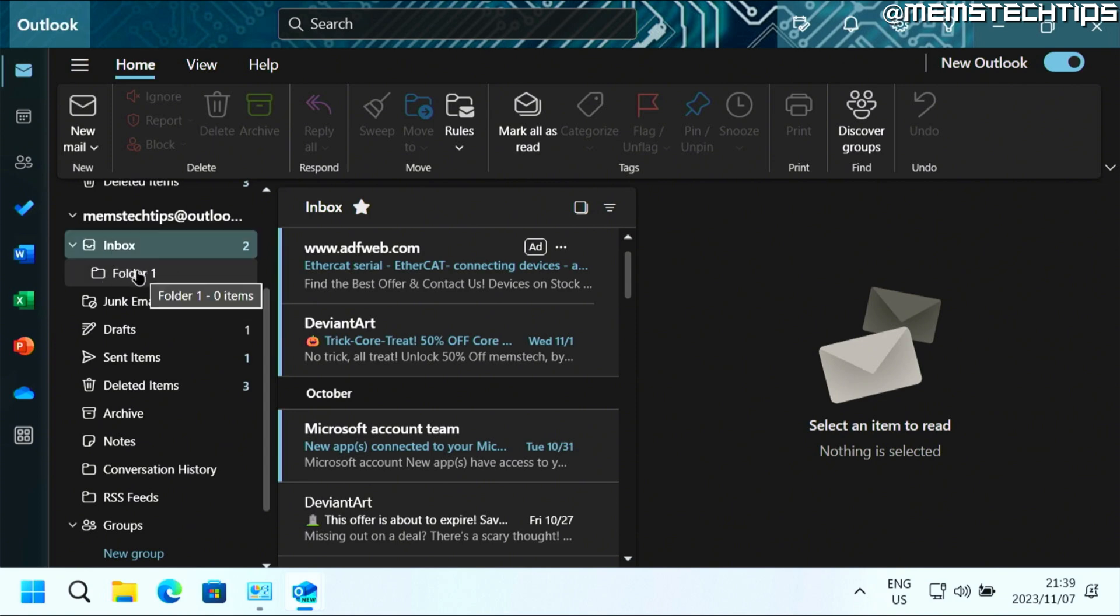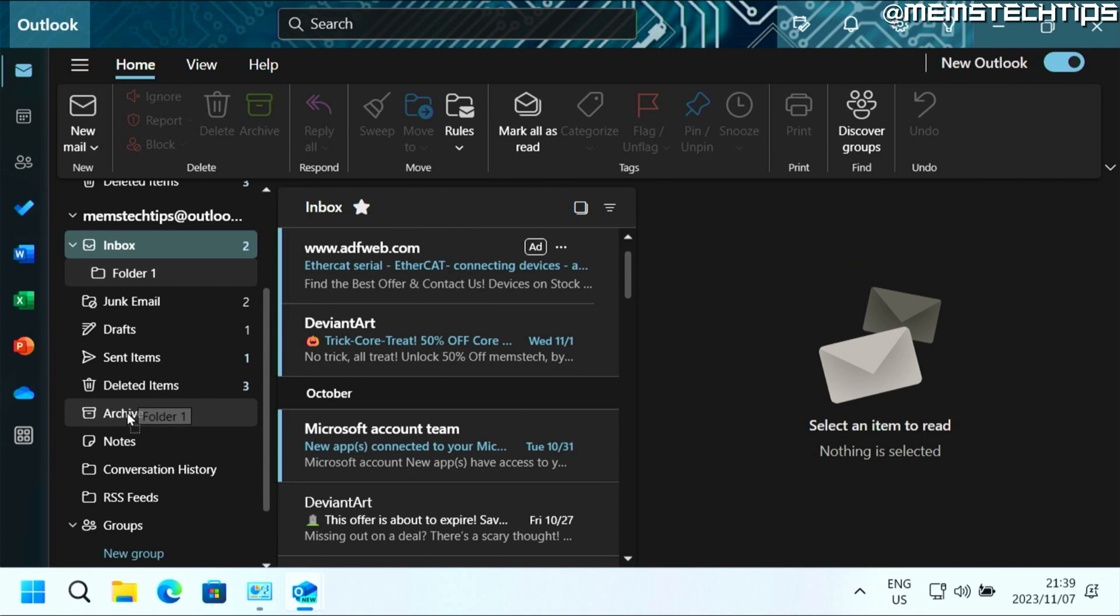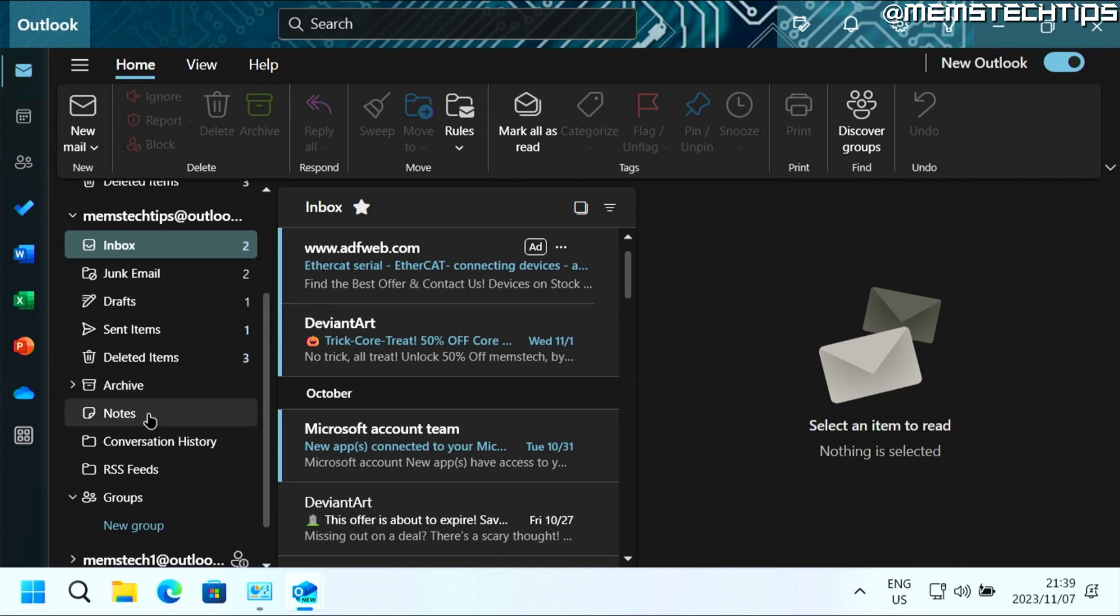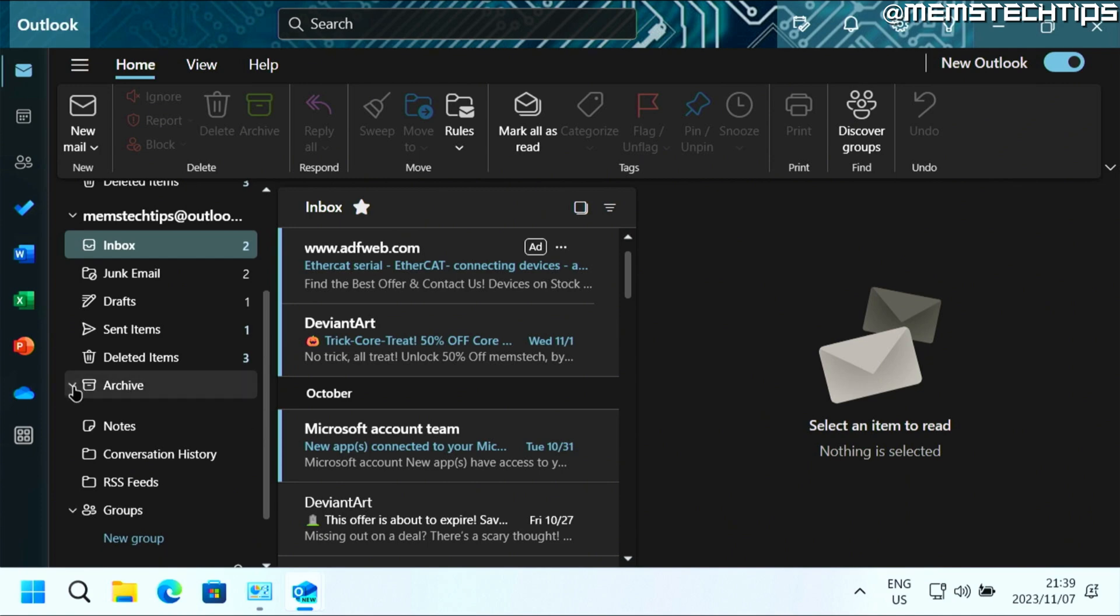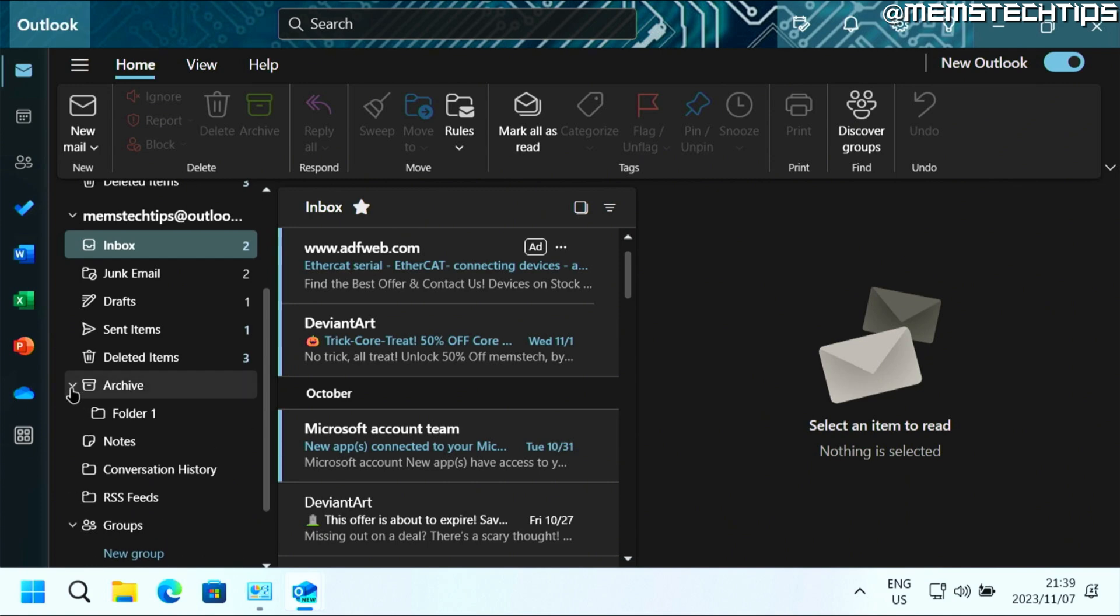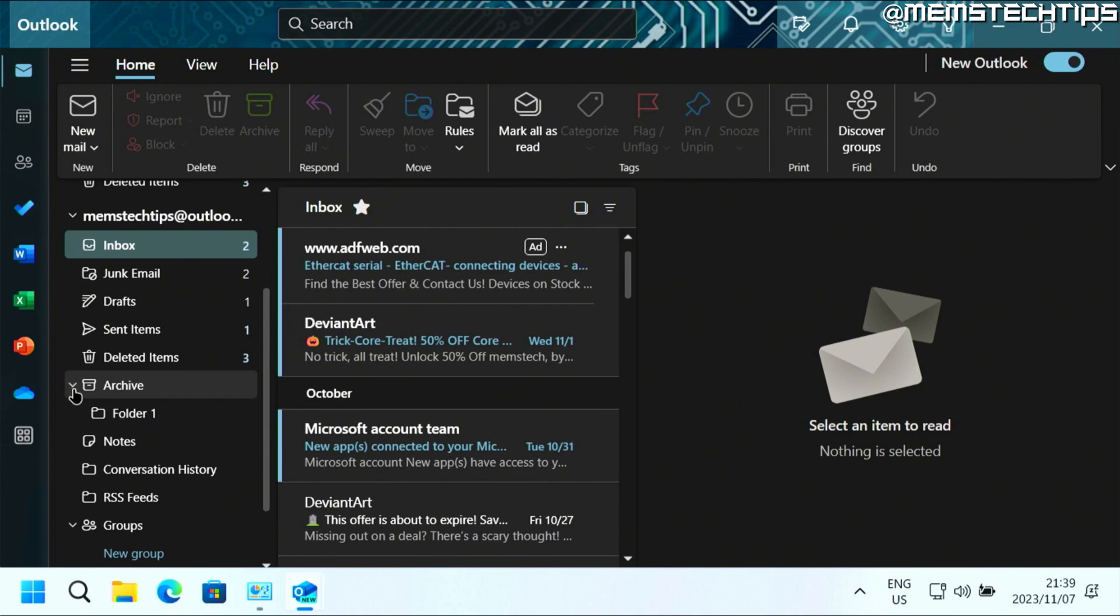Now if you want to move it, you can also click and drag it to another folder. For example, I'll move it to the archive folder. And then that folder one will be inside the archive folder. And you can show and hide it by clicking on that little arrow icon right there.